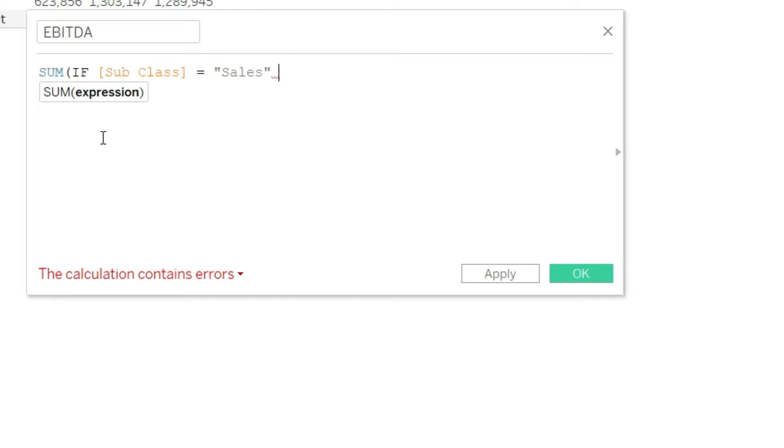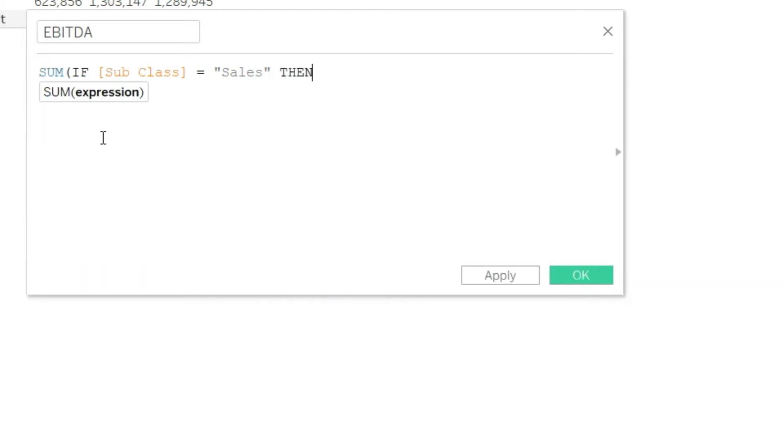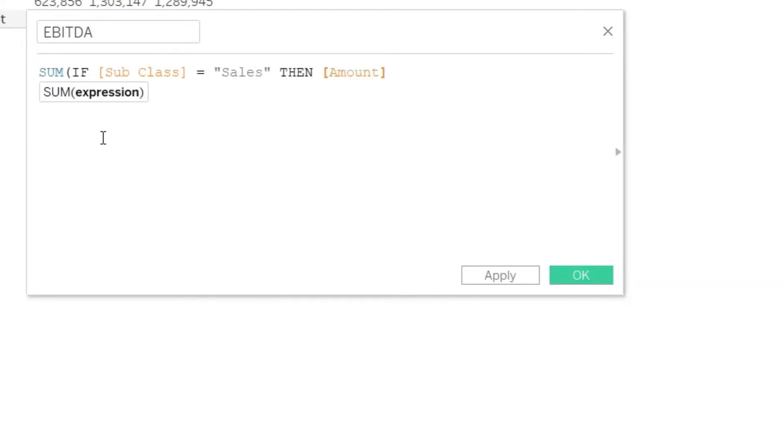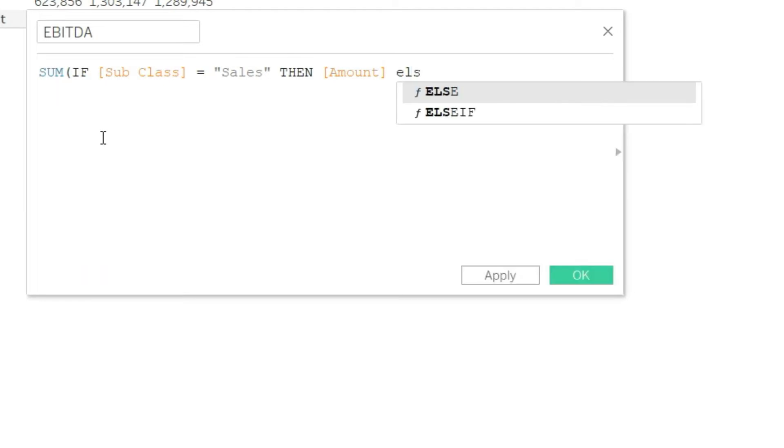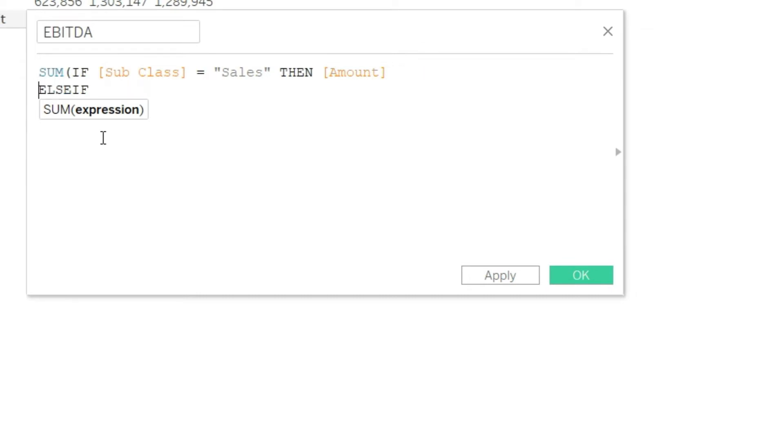Let us first complete this formula. So SUM IF subclass equals Sales THEN amount. And if that condition is not met, then we will go to ELSEIF. I'm just taking this ELSEIF to the second line, but that doesn't really matter. It is for our own better understanding.